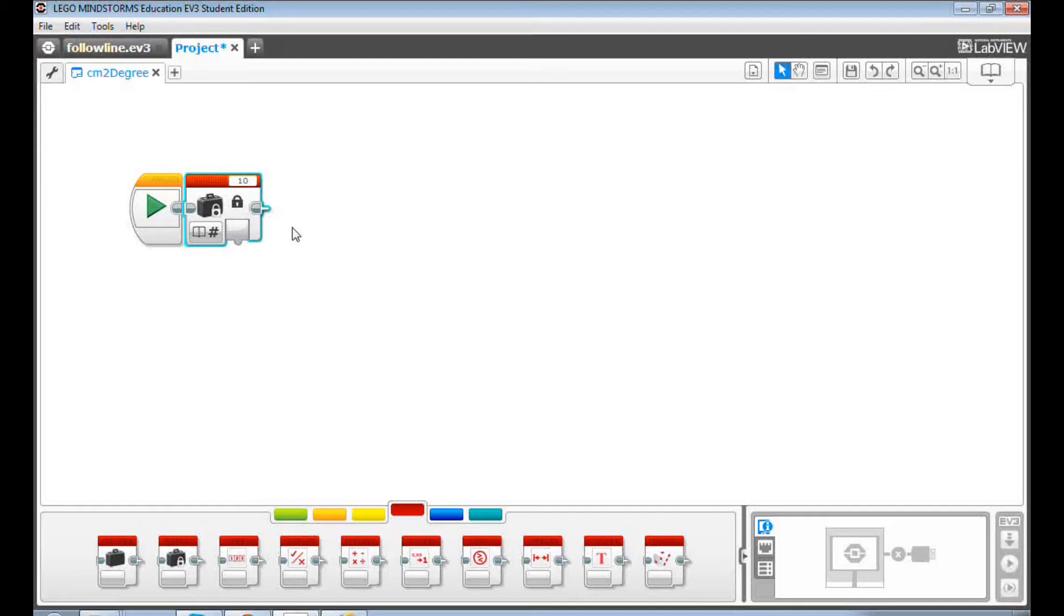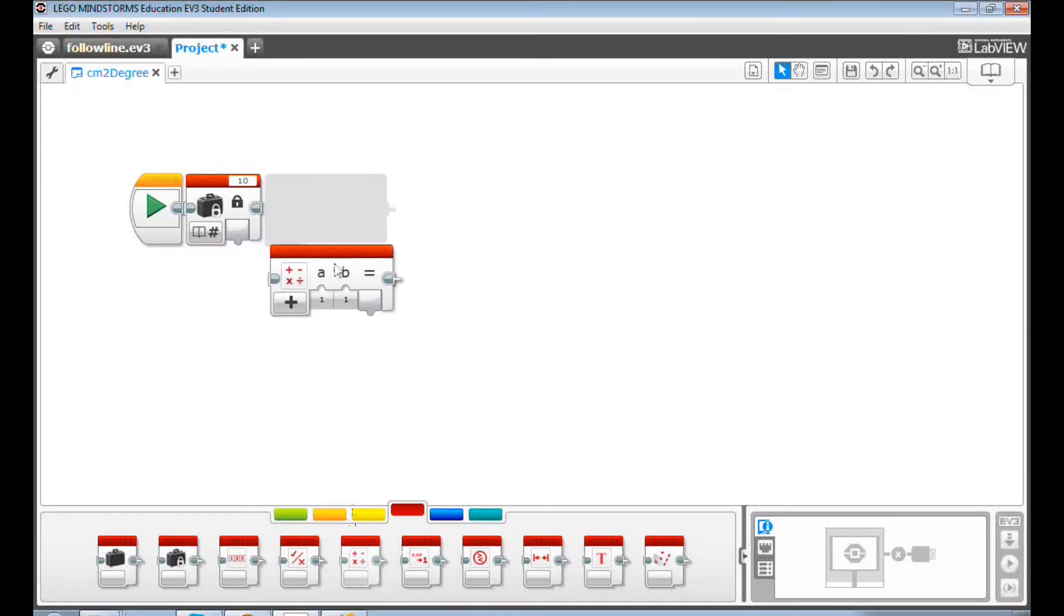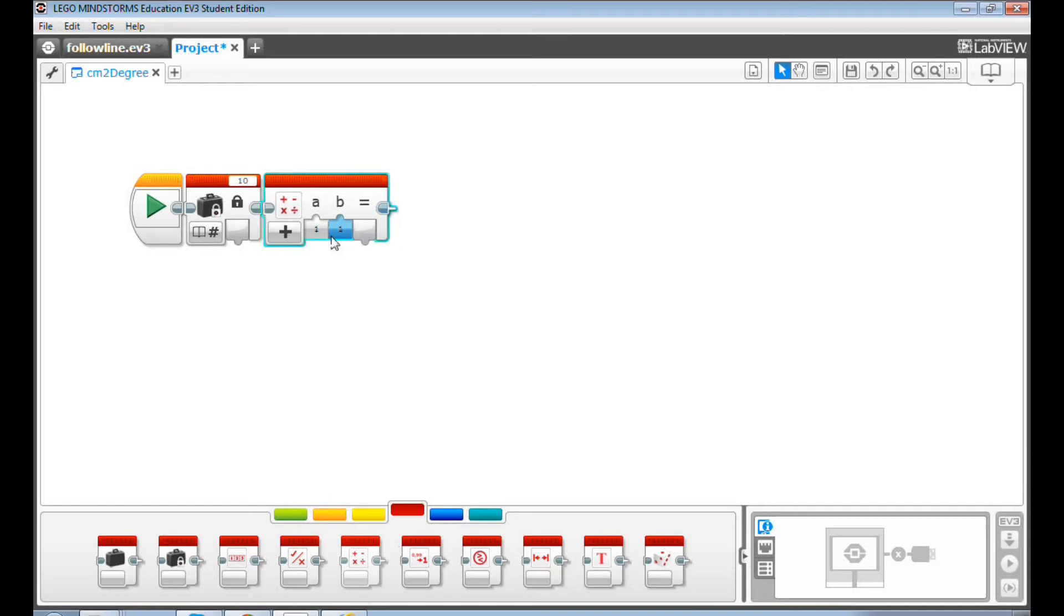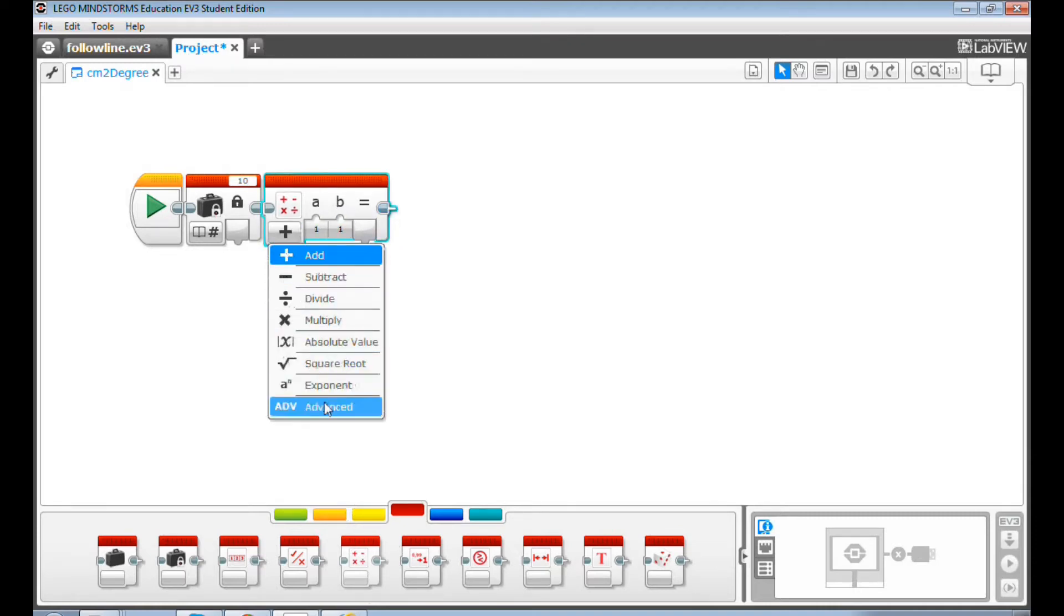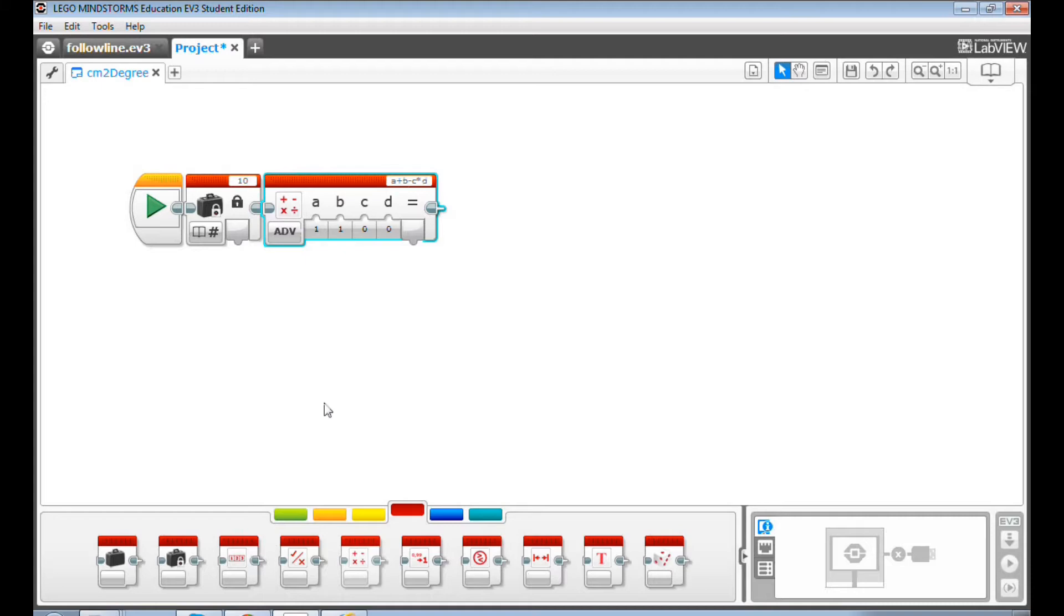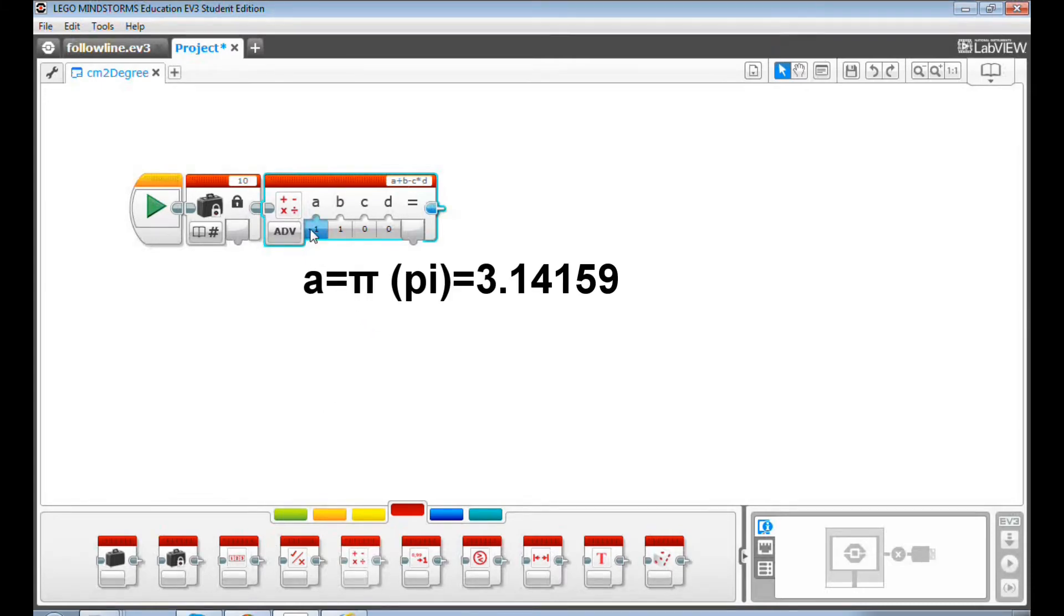Then drag and drop a math block. Select Advanced. Then input the pi value 3.14159 to the value A.